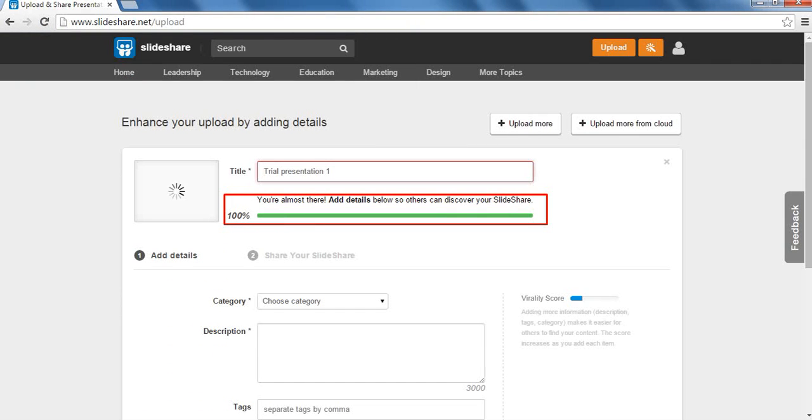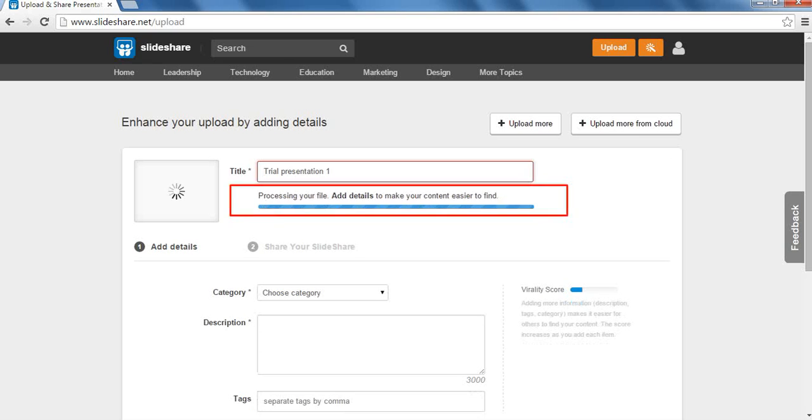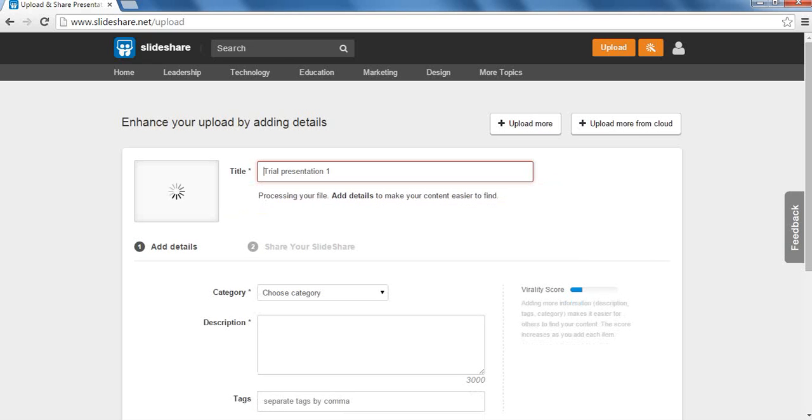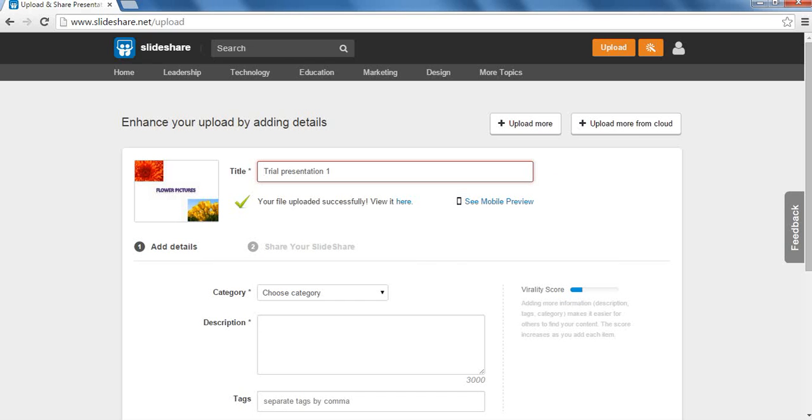Here we can see the presentation is getting uploaded. After the presentation is uploaded, a green tick will appear below the title section. This indicates that the presentation has been successfully uploaded.